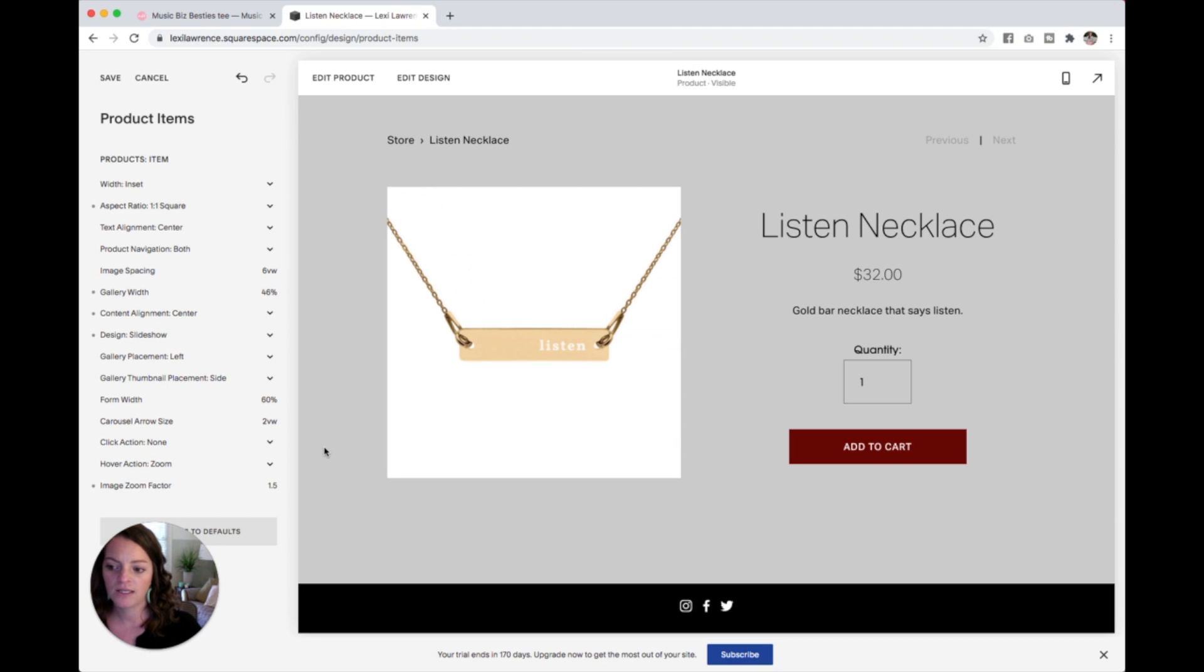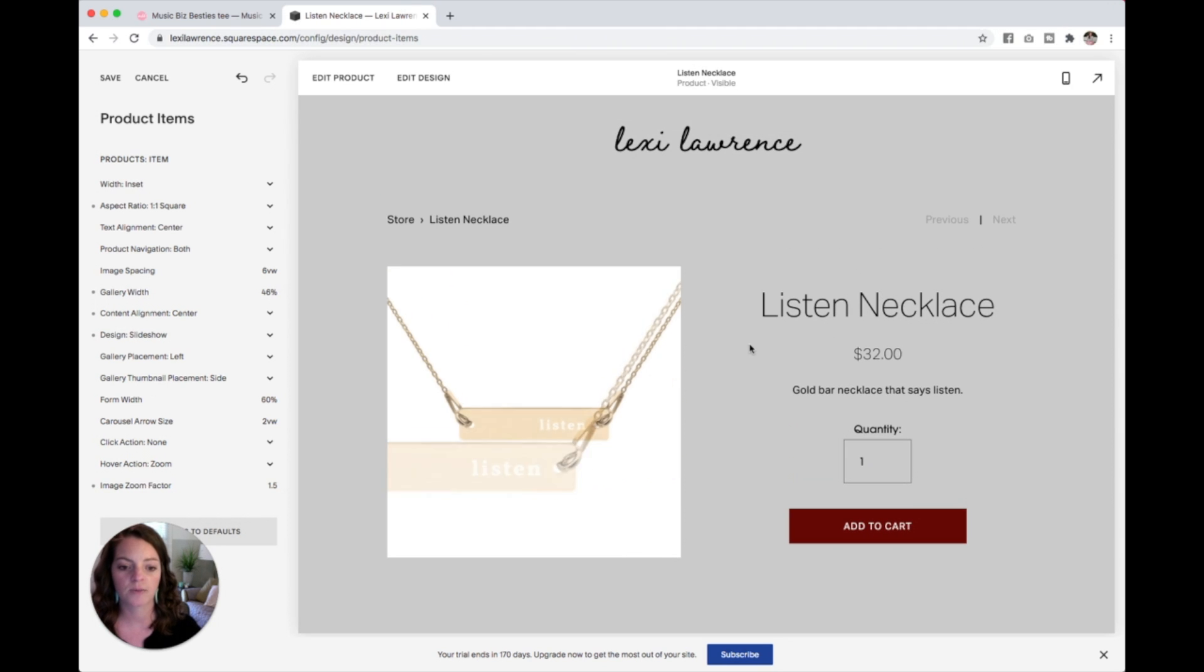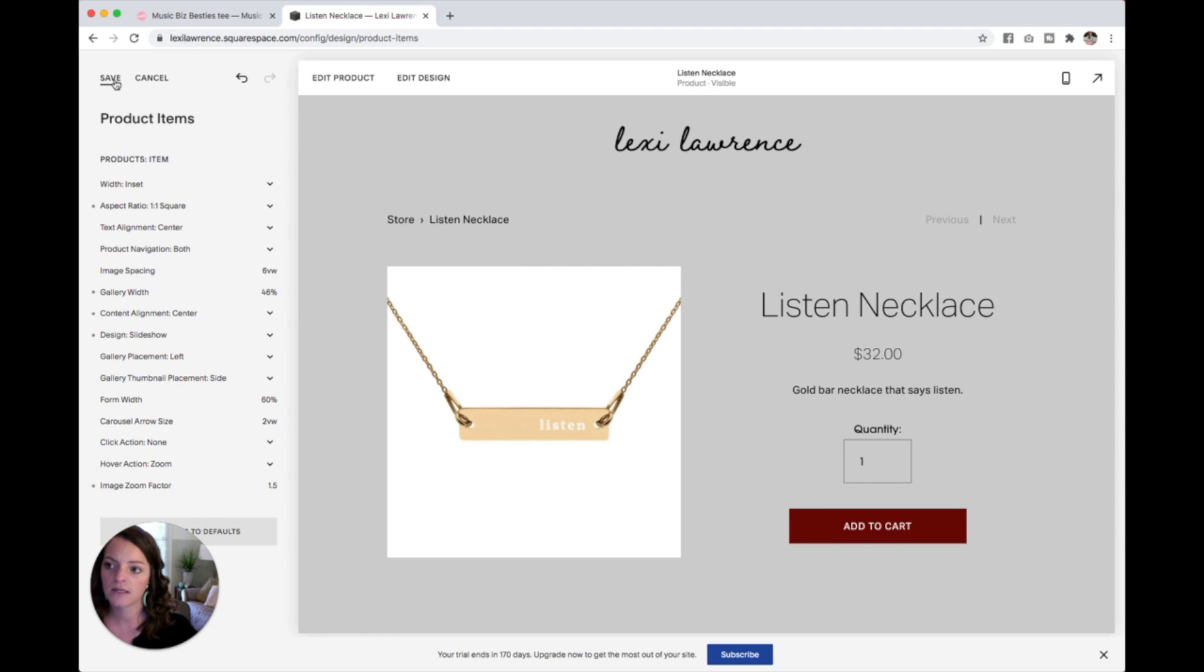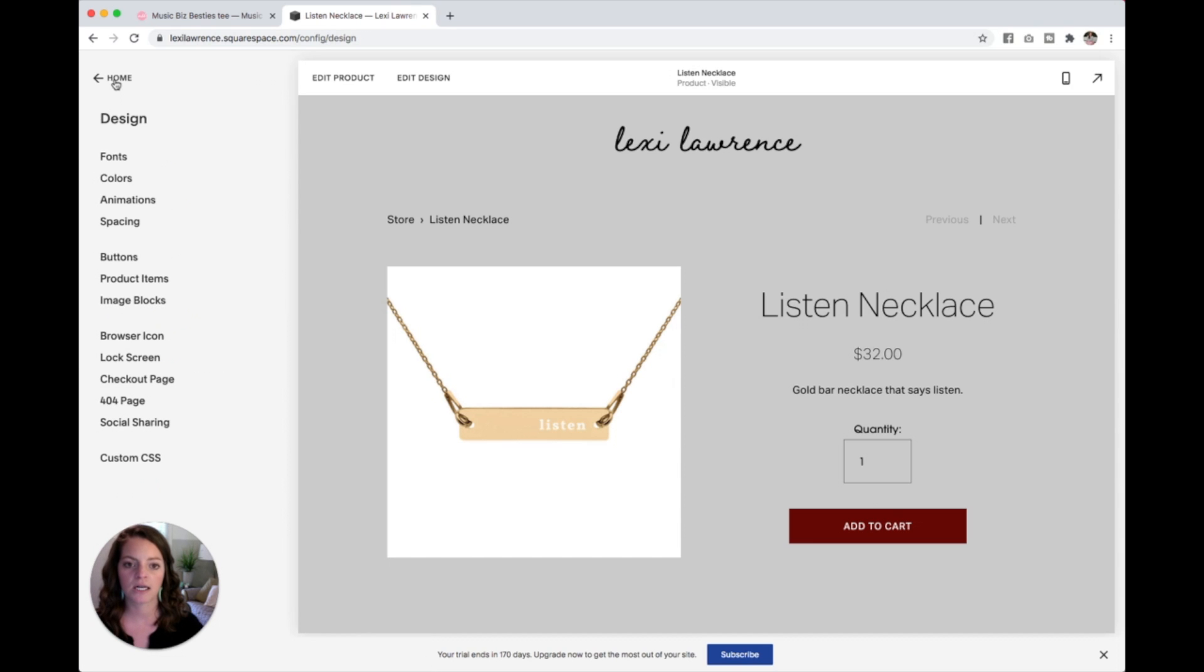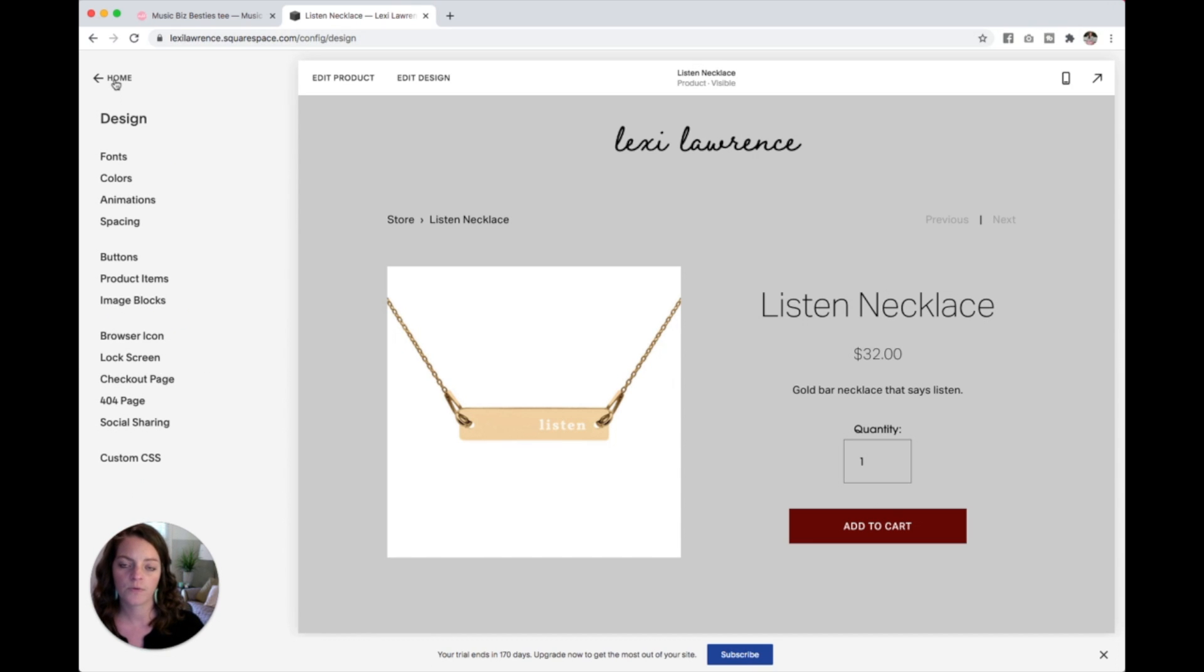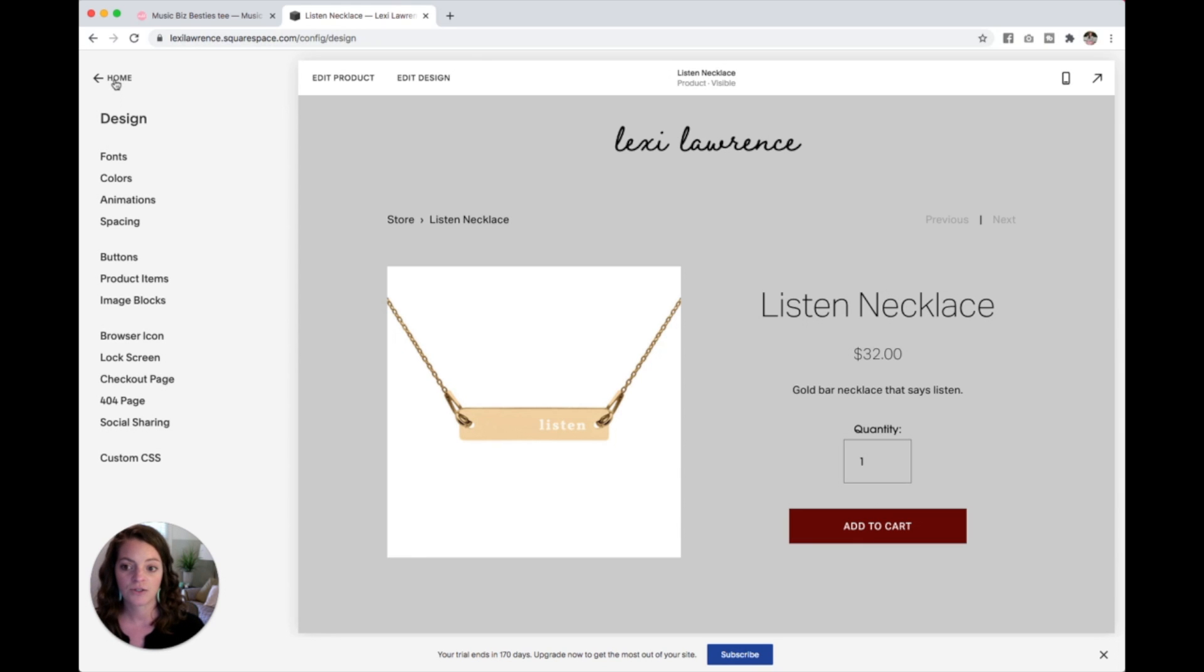So this is how you edit the actual product page itself. And when you are happy with what you've got, just hit save. And you are good to go. And now you've edited the actual product page here itself. And before I just showed you how to actually edit the look of your store page. So just kind of play around with those and get them the way you like. And your store will be ready to go.